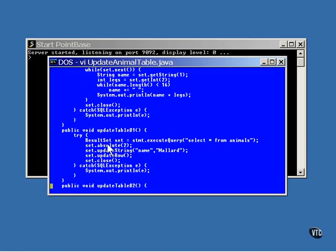Here is the sequence of code that is necessary to change one value in the table. First, the cursor must be positioned to the row in which you want to make the change. In this example, a call is made to absolute to position the cursor to the second row. Then, a call is made to updateString to change the name in that row from duck to mallard inside the result set. Finally, a call is made to updateRow to send this change to the database.